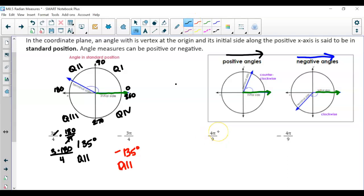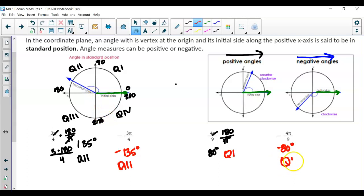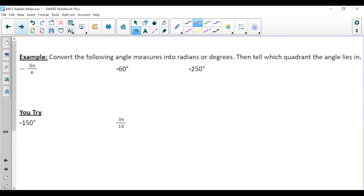For 4 pi over 9: pause and convert to degrees. Multiplying by 180 over pi and canceling, 4 times 180 divided by 9 gives 80 degrees. Since it's positive, the terminal side goes counterclockwise and 80 degrees is in quadrant one. For negative 80 degrees, we go clockwise — not quite 90 — so we land in quadrant four.